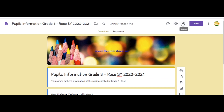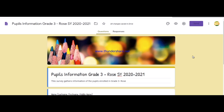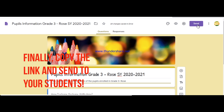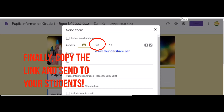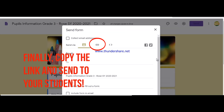Once you're done customizing and have previewed your form, click Settings. You can allow students to see summary charts and text responses. After that, click Save. Finally, click the Send button, then copy the link using the encircled icon and send it to your students.